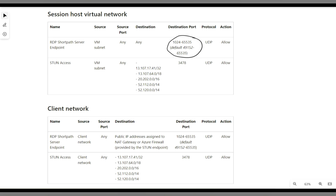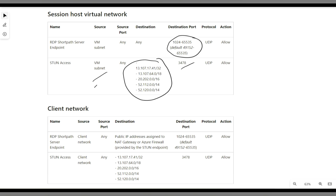The second requirement is from your VM subnet to the Azure STUN/TURN access servers, which are the servers Microsoft uses for Teams communication. You need to allow port 3478 from your VM subnet to these public IP addresses. In most corporate environments this may already be allowed, since it is also used for Microsoft Teams.